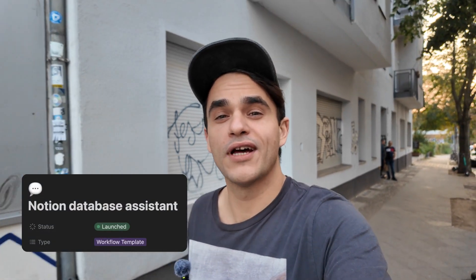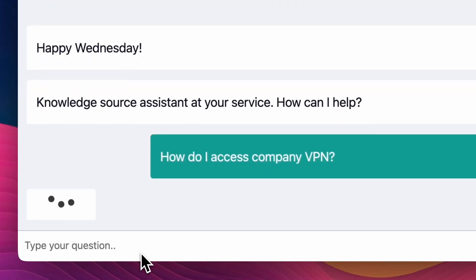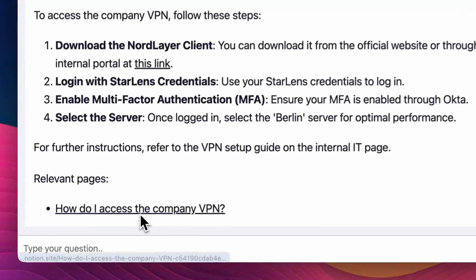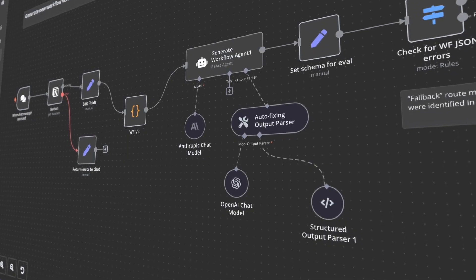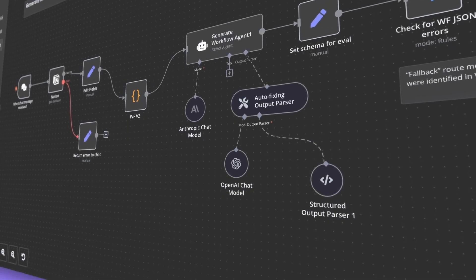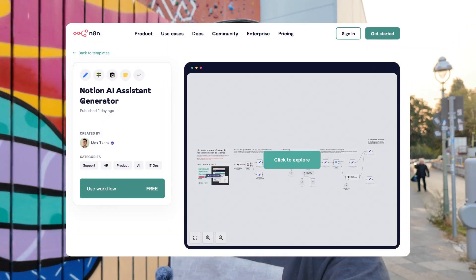First up, let's talk about launched projects. The chat with Notion database project is out — that ended up having two parts. One was a knowledge base and the other was a generator. It takes any Notion database schema and outputs a working NNN workflow for that specific Notion database. Both are available for free download on the NNN template library.